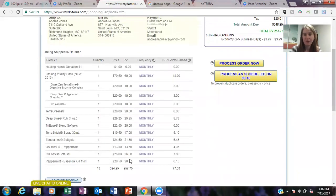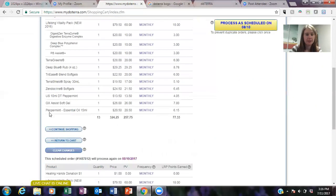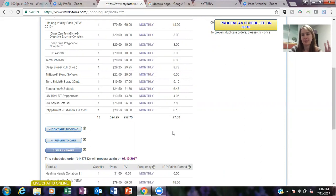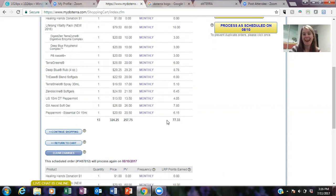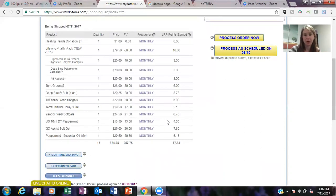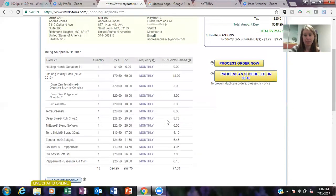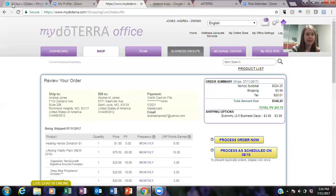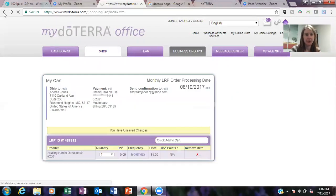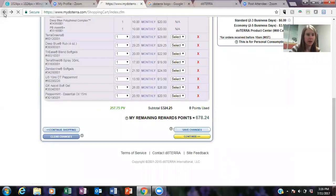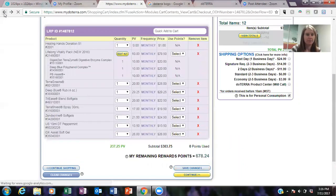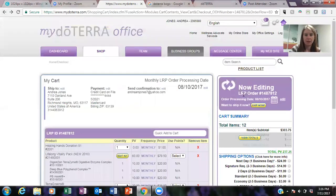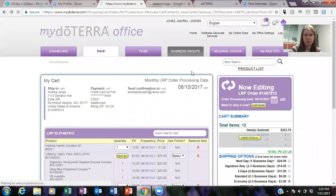So what you have to do is you go continue and processing. So there is a process order now option, so what that will do is it'll process everything you currently have on your order plus the peppermint and lavender. Now I'm not going to do it right now because this is not going on, but if you want to add it to your current LRP order, that's how you would do that. So that's the first option.